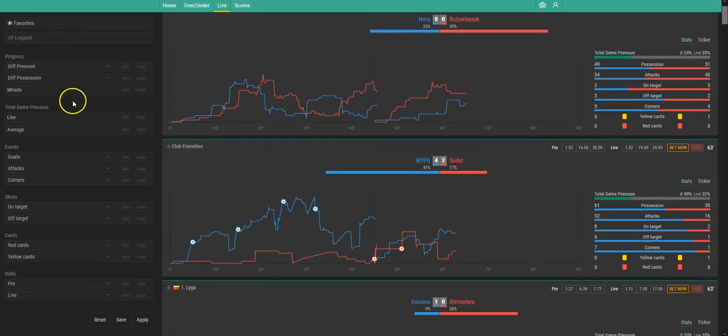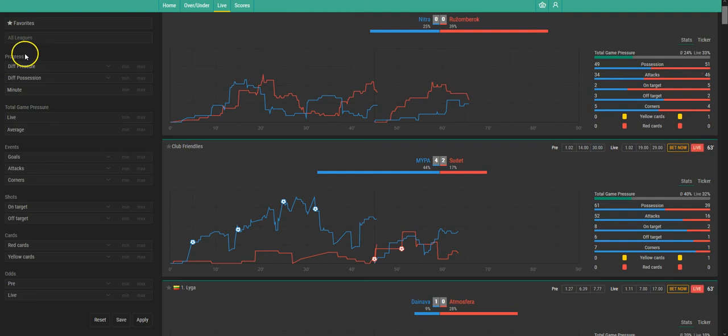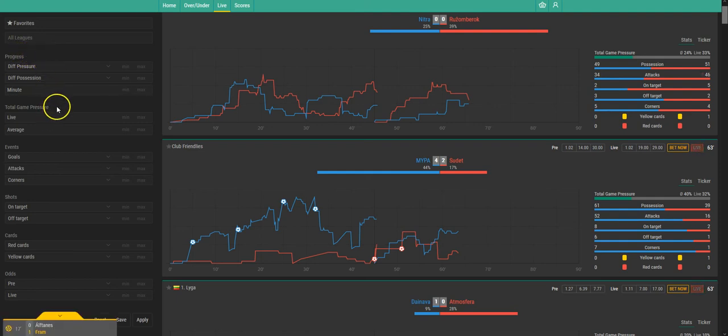But the more important, the more interesting thing is what you can do with this filter regarding for example situation in game progress, game pressure or events.